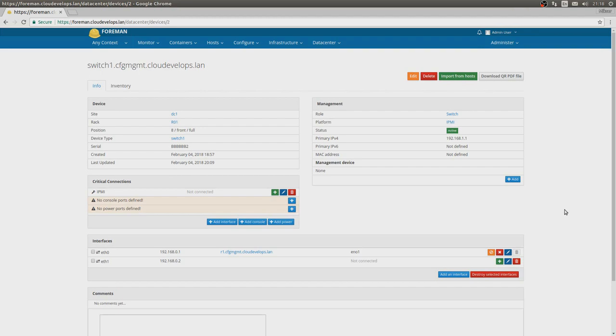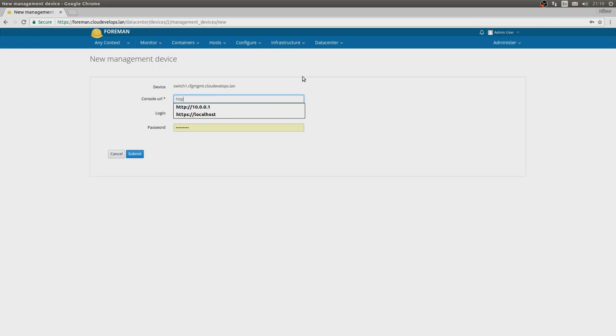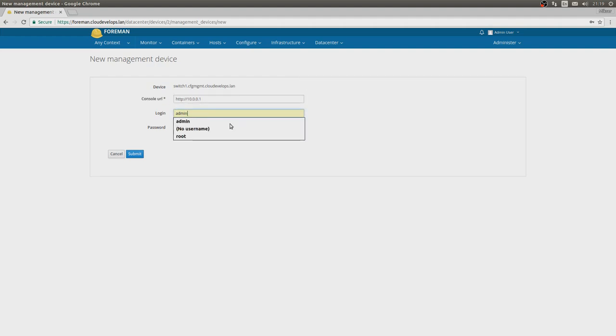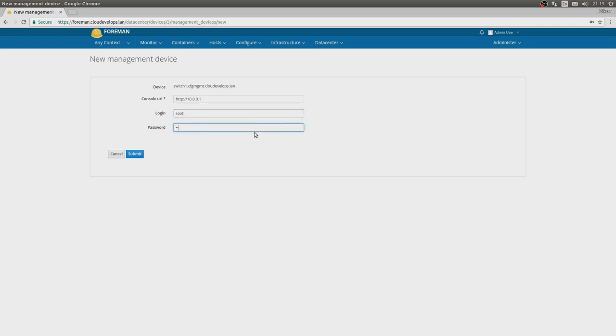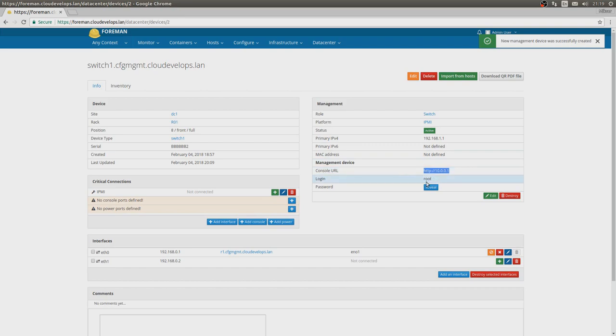Another very interesting thing about the DC plugin is that we can add a management device very easily here. For example, let's say we are adding another IPMI device. We can add a console URL. Let's say http 10.0.0.1 gets us to the management IP address of this server, and we can say that login is root and root. If we submit, we will see that whenever someone opens this device in the Data Center tab, he will be prompted with the console URL and he will also be able to see the login for the console.